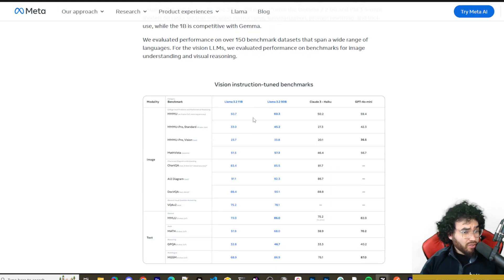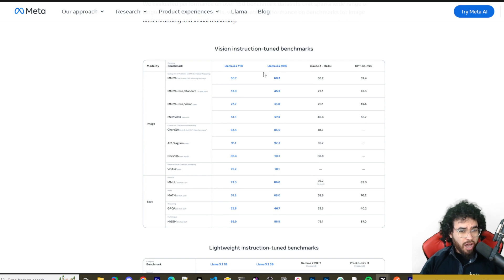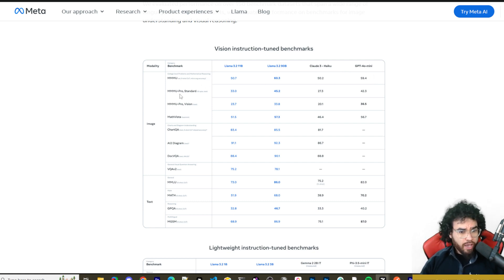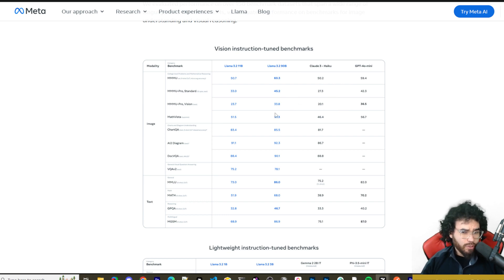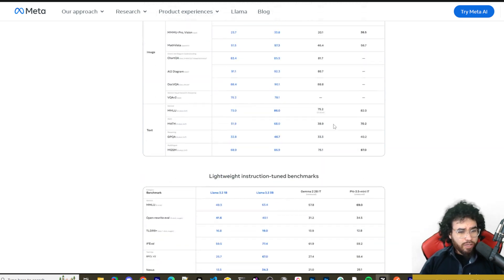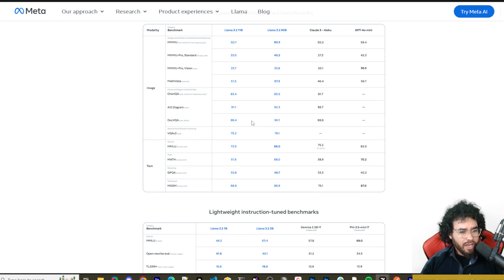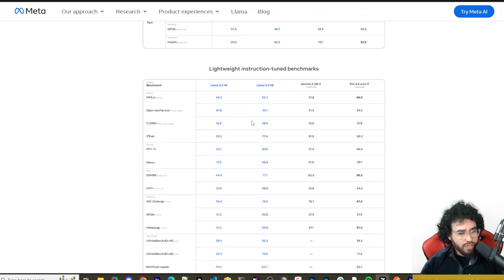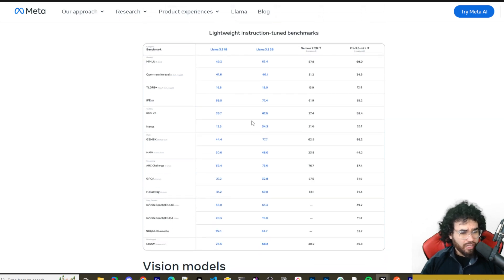We can also see the vision instruction-tuned benchmarks for Llama 11B and 90B compared to Claude 3 Haiku and GPT-4o Mini. Looking at MMMU, MMMU Pro, and other tests for text and image, these models are really giving a lot of top frontier models a run for their money — beating them in some categories. These aren't Claude 3.5 level, but they're competitive. We'll be doing more extensive testing in future videos.